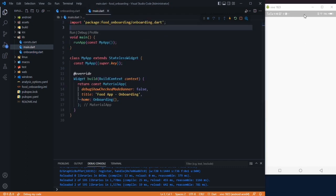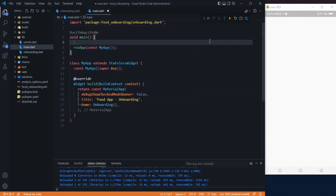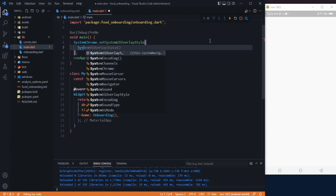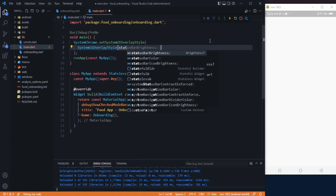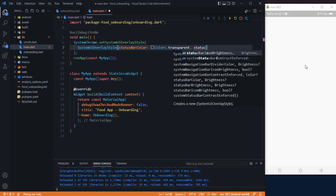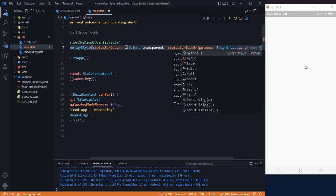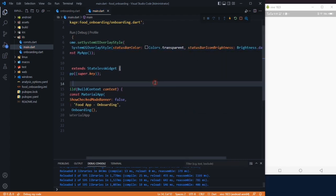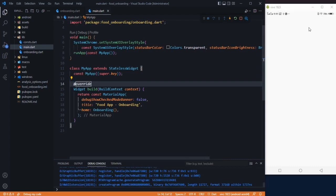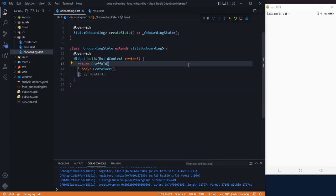Go back to your main method and remove the status bar color. Change the status bar icon brightness to Brightness.dark and save it. After restarting, we have removed the color and the icons are now black.